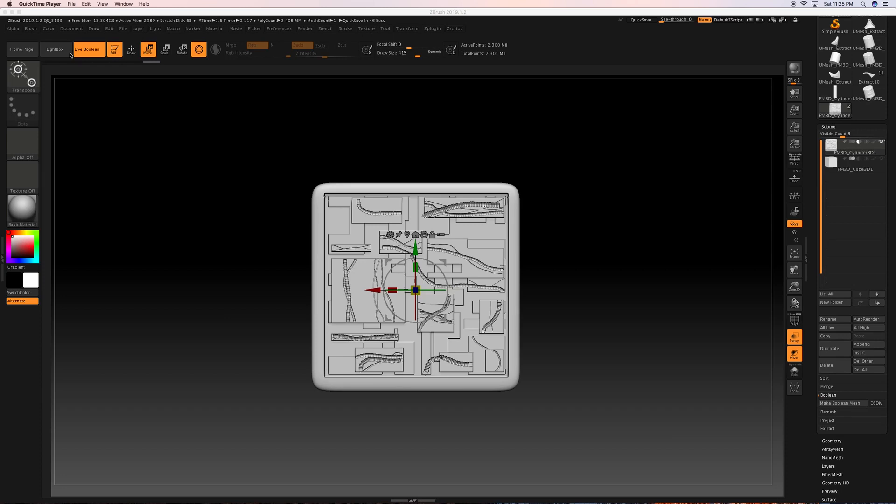All right, welcome back. In this lesson, we're going to start creating your own unique customized Boolean and taking you through the workflow of how to do that.